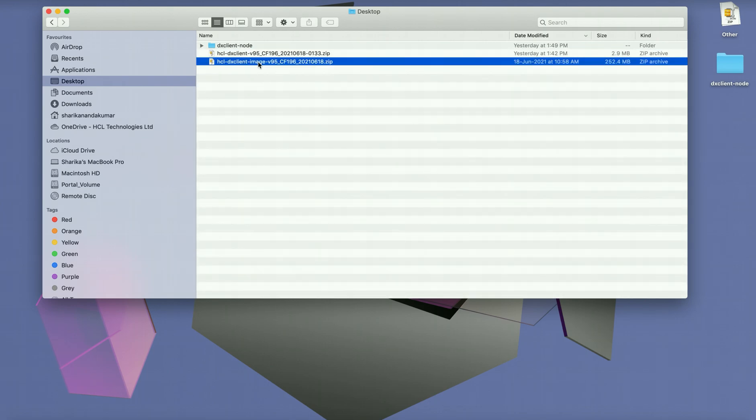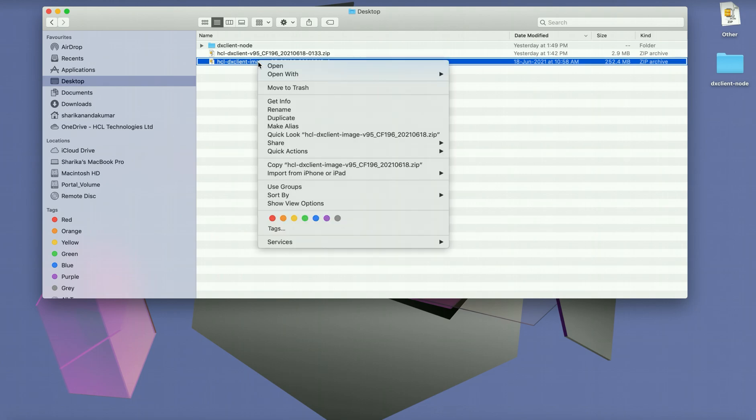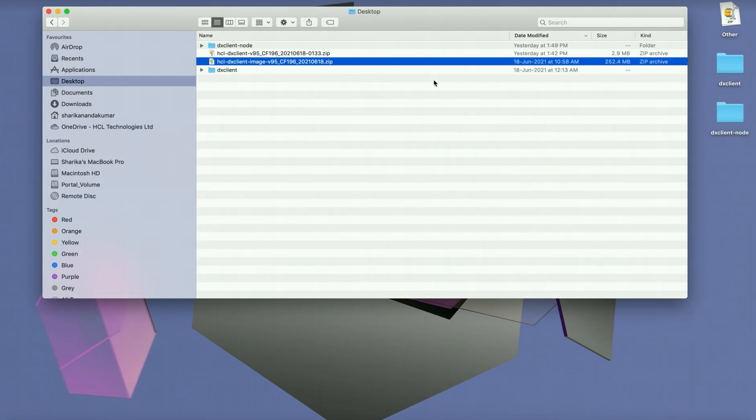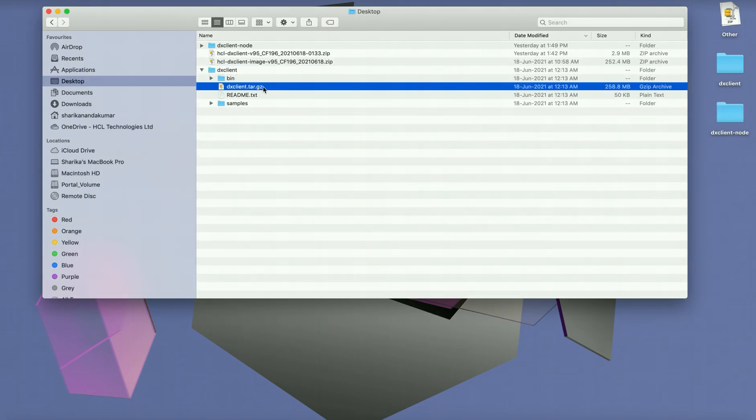The new DX client package is also a zip file. However, once you unzip it, you will be able to see a dxclient.tar.gz which is a zipped version of a docker image.